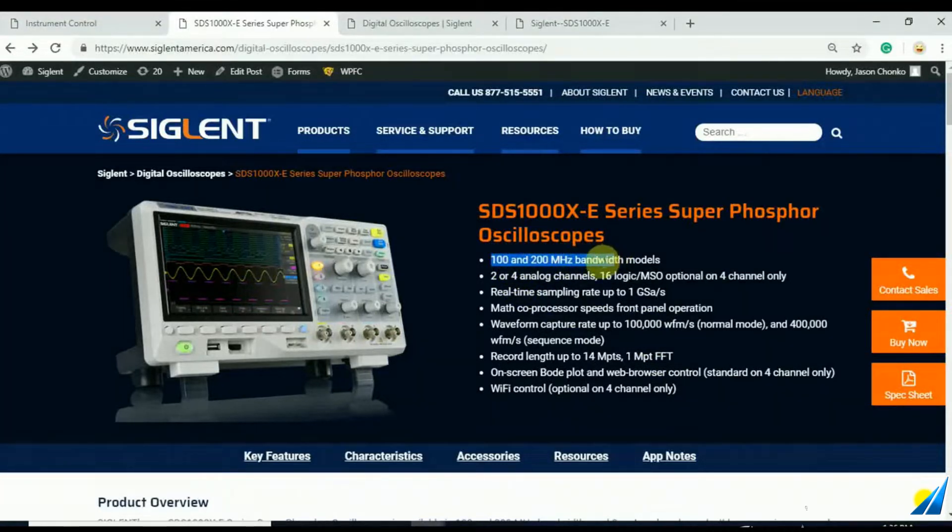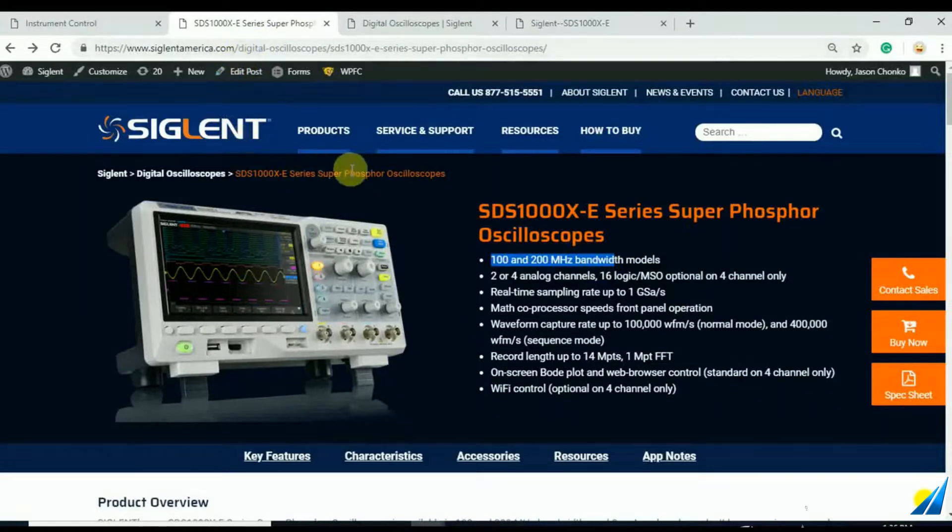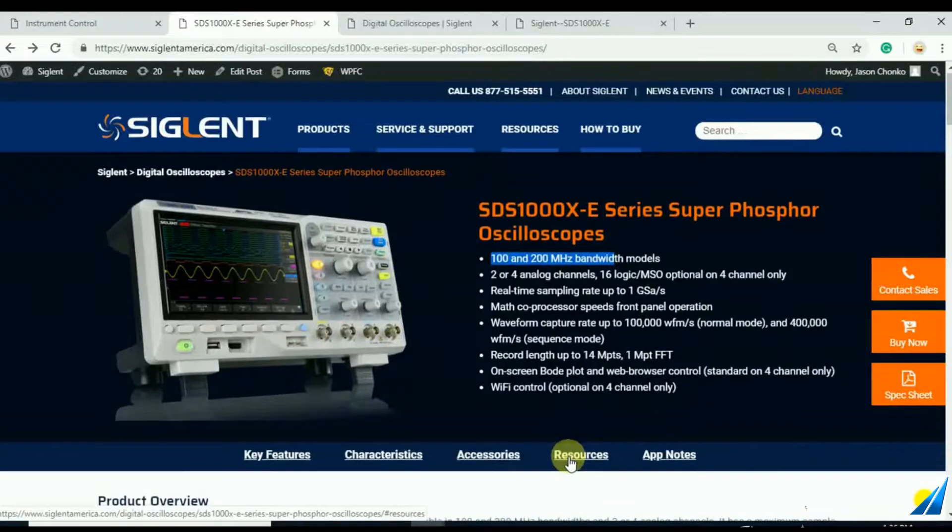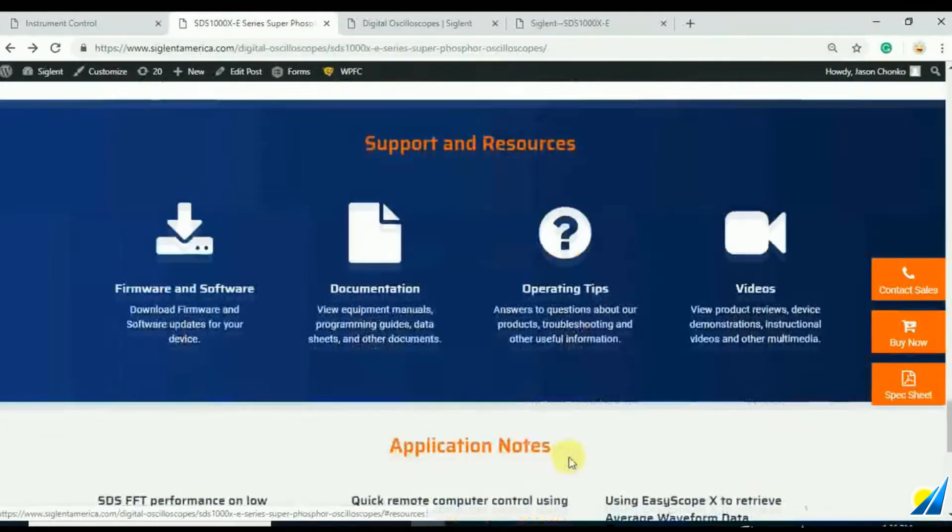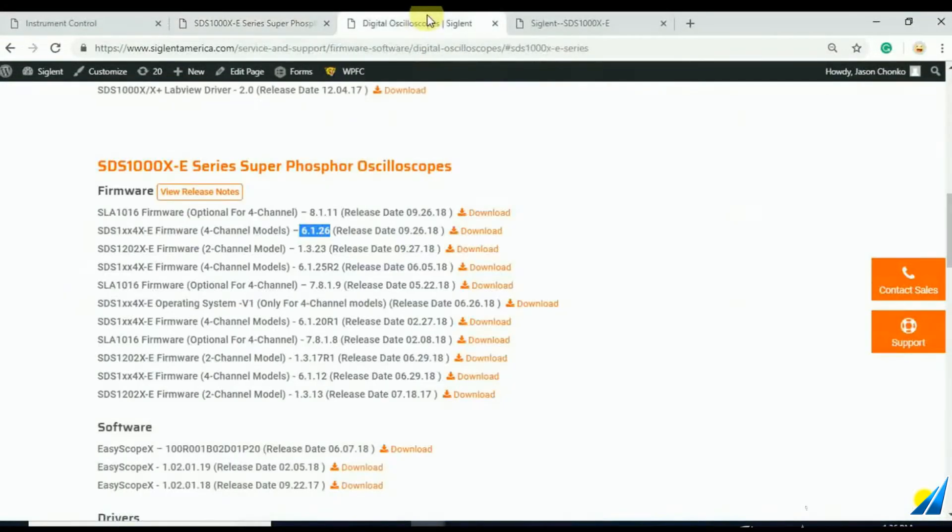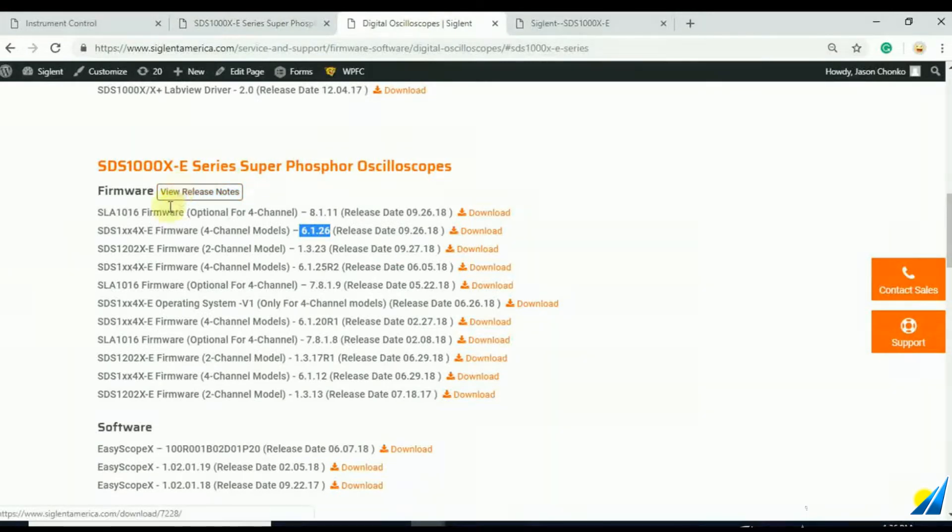And here we are at Siglent America's web page. We're just going to check out the latest firmware rev. We can hit resources and click on firmware and software. That's going to open up this page, and we can view the release notes and take a look at the different firmware revisions.